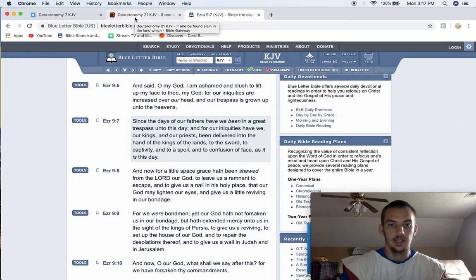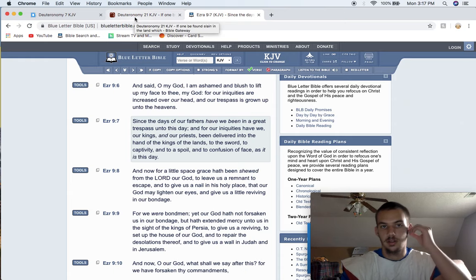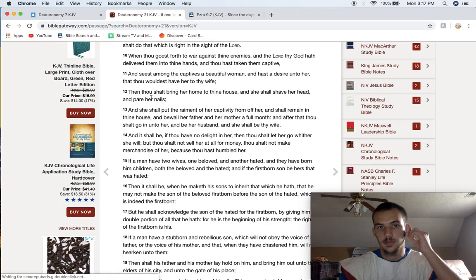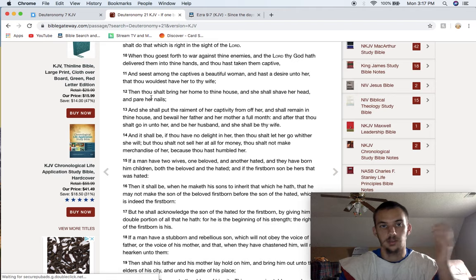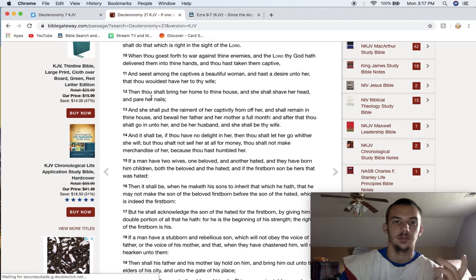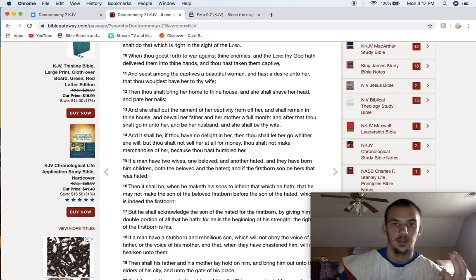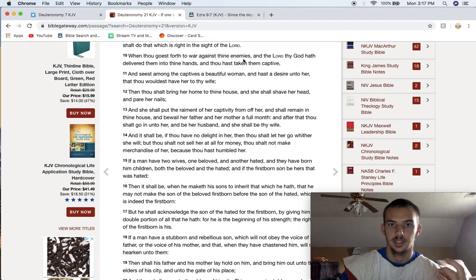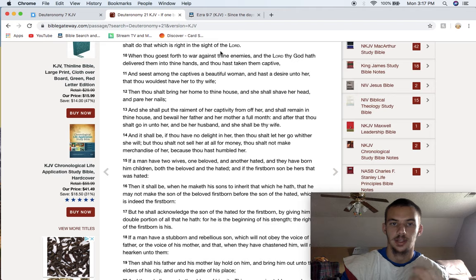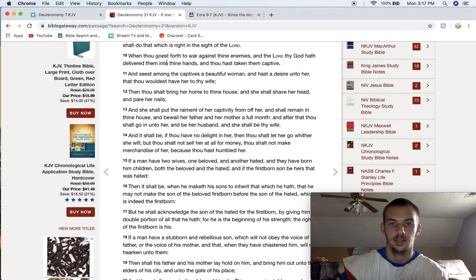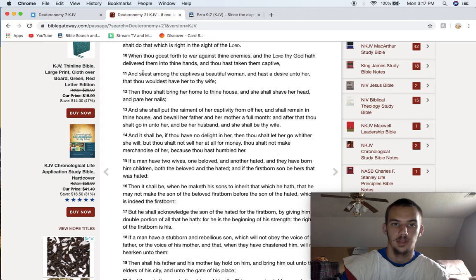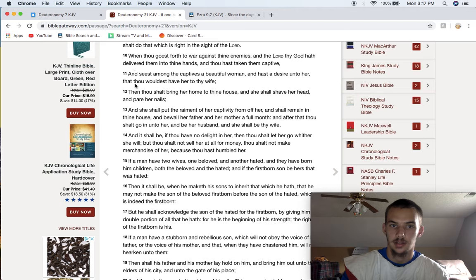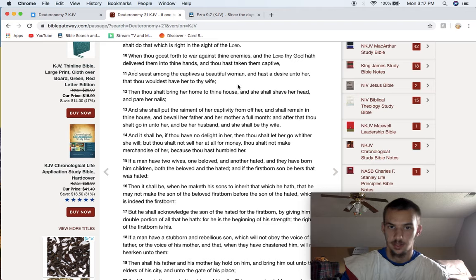Now, there is, this is Deuteronomy 21, verse 10. I'll start at 10. It says, When thou goest forth to war against thine enemies, and the Lord thy God hath delivered them into thine hand, and thou hast taken them captive, and seest among the captives a beautiful woman, and hast a desire unto her that thou wouldest have her to thy wife.